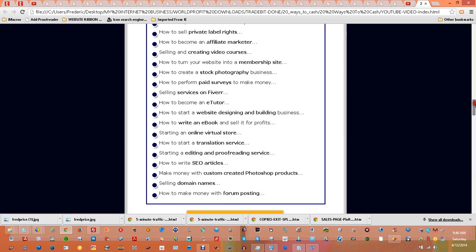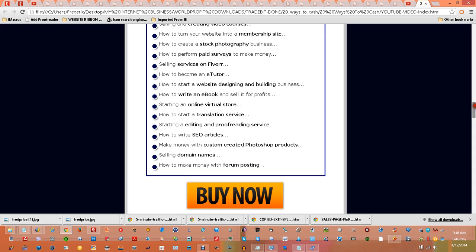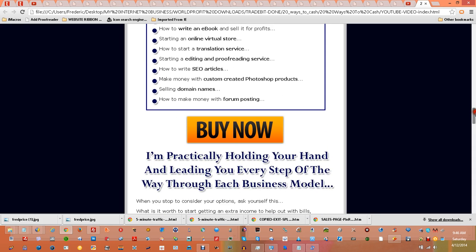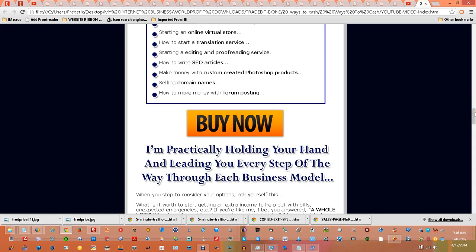...how to write an e-book and sell it for profits, starting an online virtual store, how to start a translation service, starting an editing and proofreading service, how to write SEO articles, make money with custom-created Photoshop products, selling domain names, how to make money with forum posting. If you're reading this, I'm sure you've identified what...